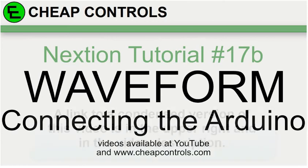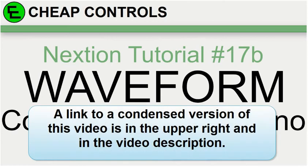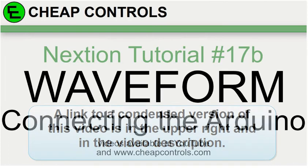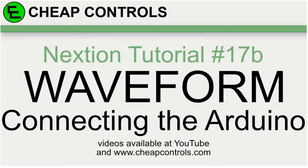Welcome to Cheap Controls. We make videos on things that we struggled with hoping to help you so you don't. Consider subscribing and hitting that bell. In this video, we're going to take a second look at the waveform. We're going to connect it to the Arduino. I wanted to throw in some double EEPROM functionality in this too, but I'm going to hold that off for C. In this one, we're just going to show how to transmit data from the Arduino up to the Nextion, and then send a little bit of control from the Nextion back down to the Arduino.